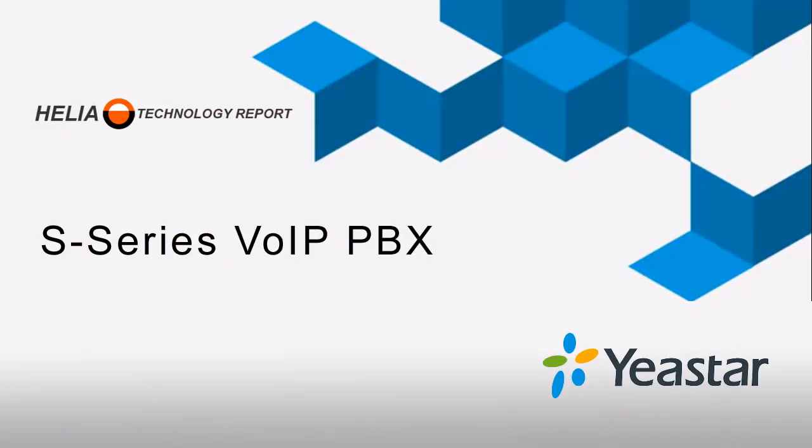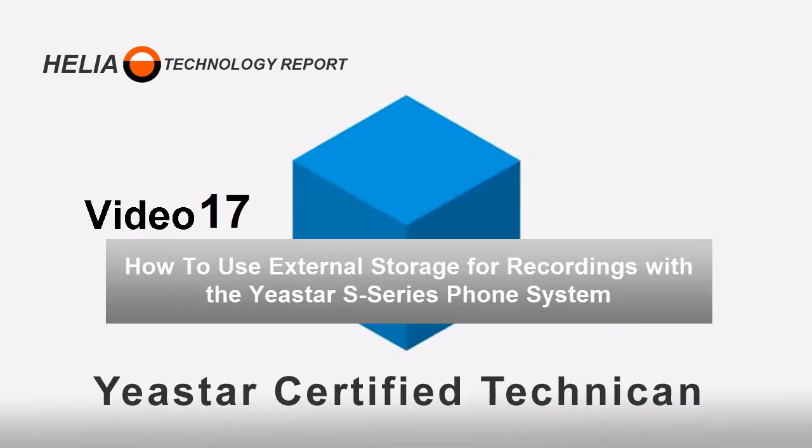Welcome to video 17 where we'll look at how to use external storage for recordings on your Yeastar S-series phone system. Hi, I'm Dar Zuch, senior trainer, and this is video 17 - how to use external storage with your Yeastar S-series phone system.